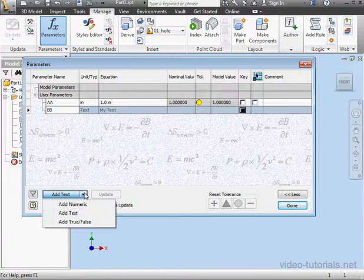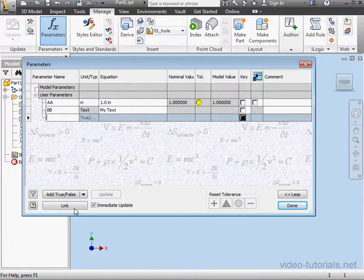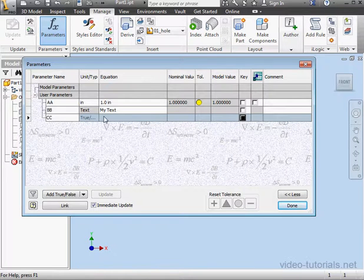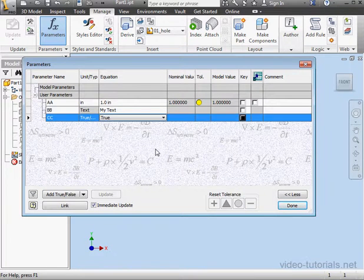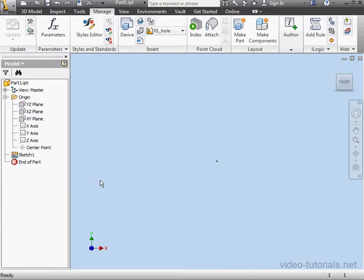And the last one, let's add a Boolean true or false. We'll call it CC. The value — we can select true or false. I'll select true. And click done.